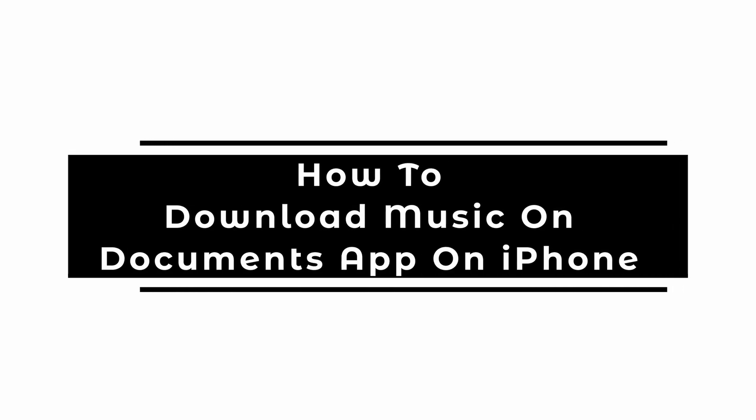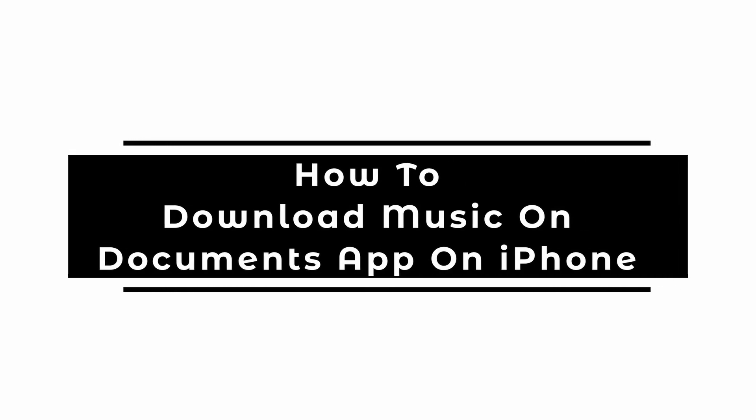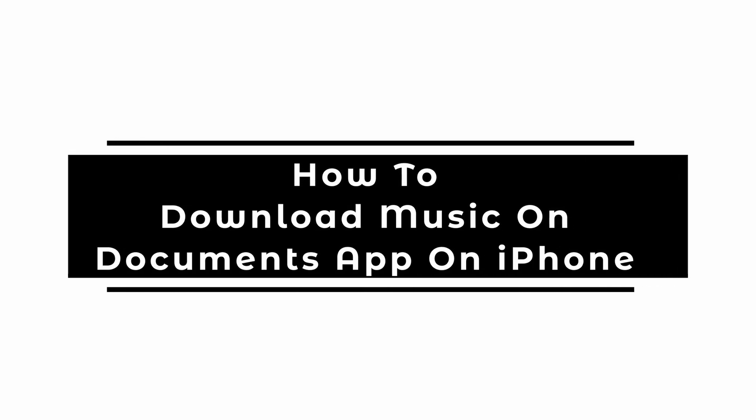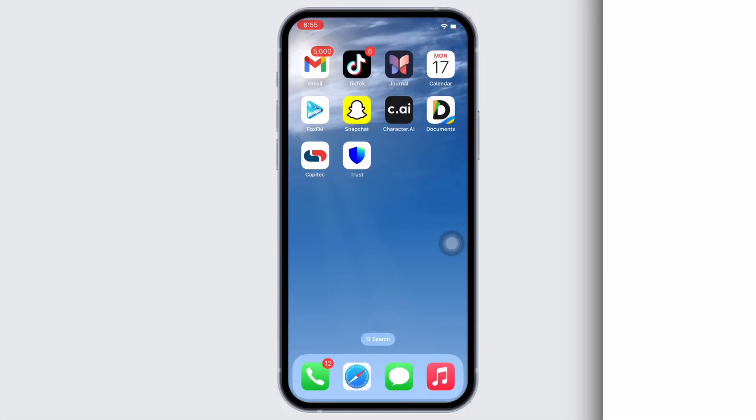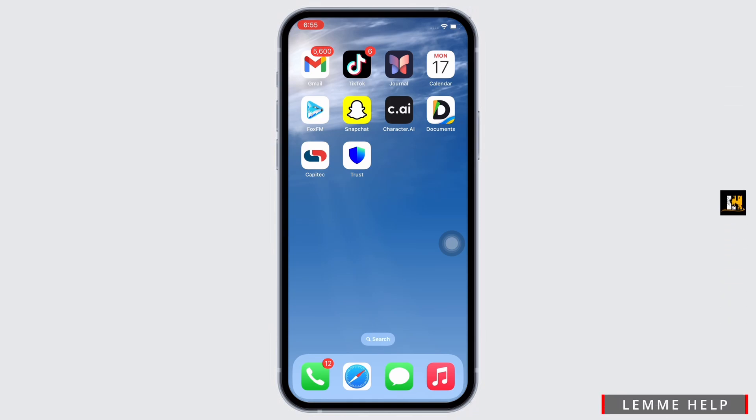How to download music on Documents app on iPhone. Hello everyone, I am Bishaka and welcome to our channel. I will take you through the step-by-step process on how to download music on Documents app on iPhone. Now let's get right into the tutorial.